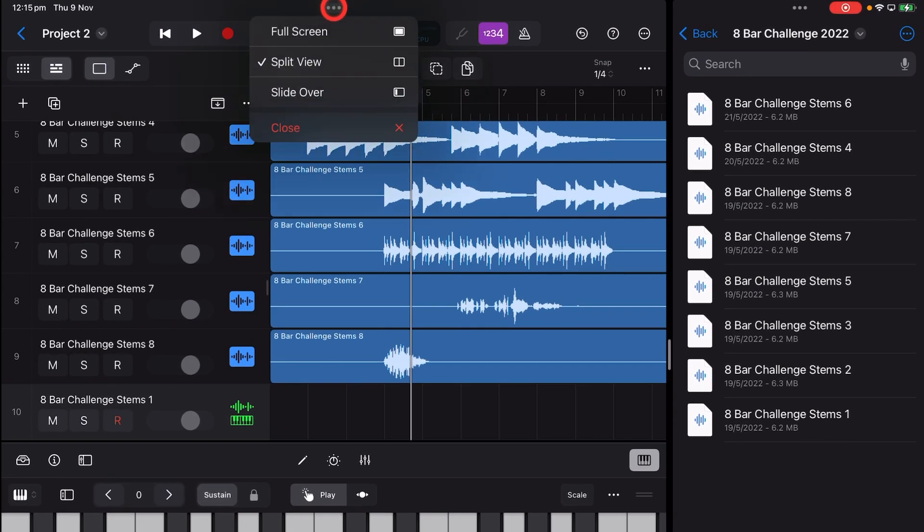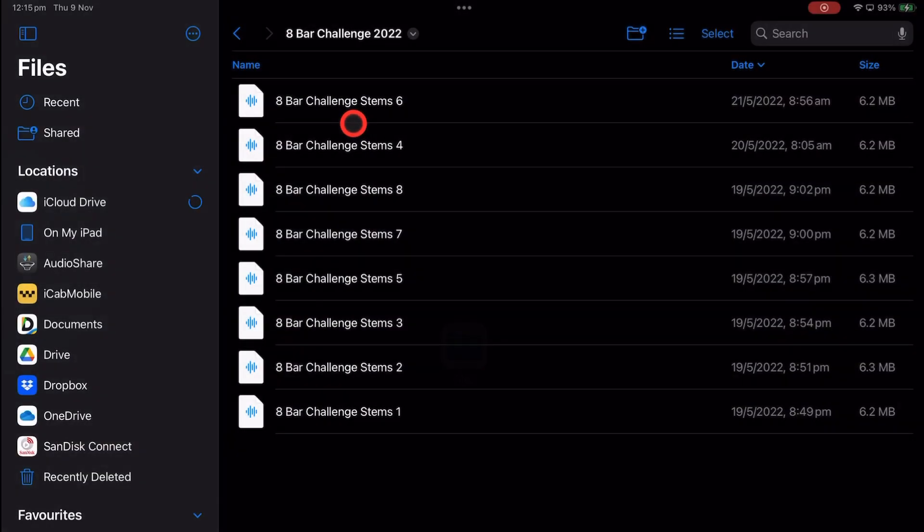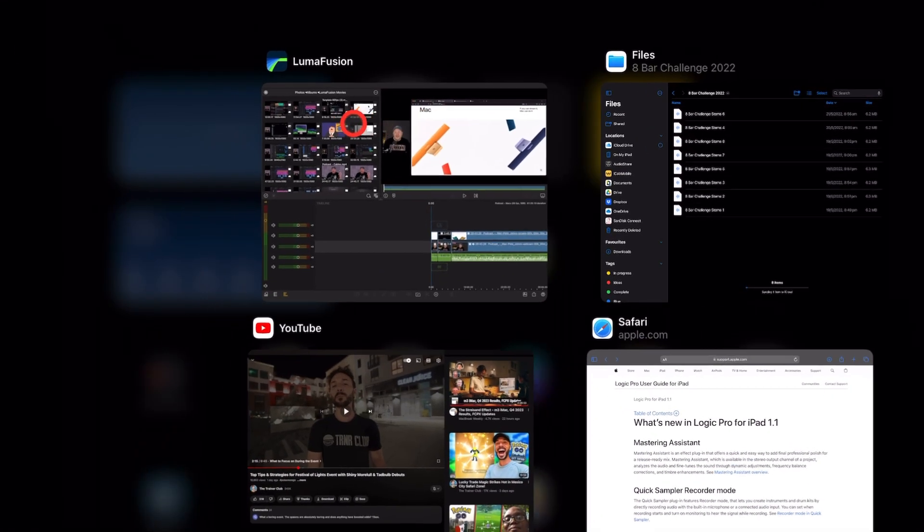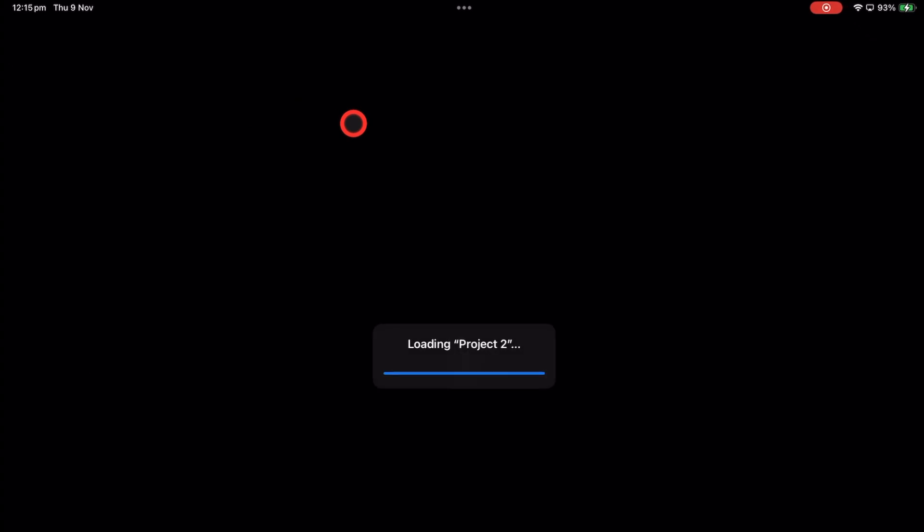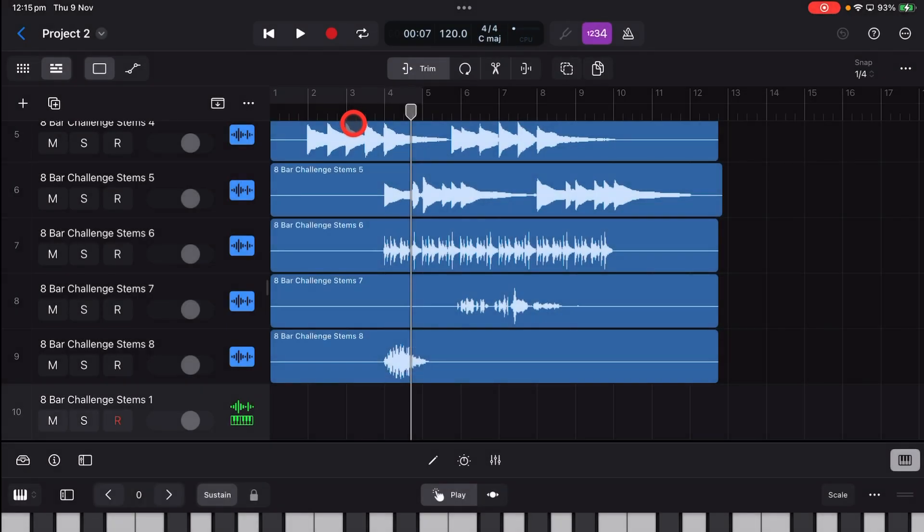If you tap on the three dots at the top and just hit Close, that's going to remove the split mode. And now we can come back to using just Logic Pro in full-screen mode.